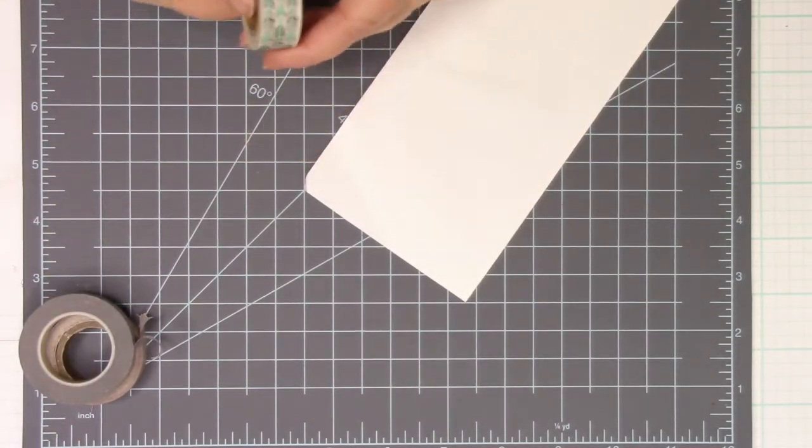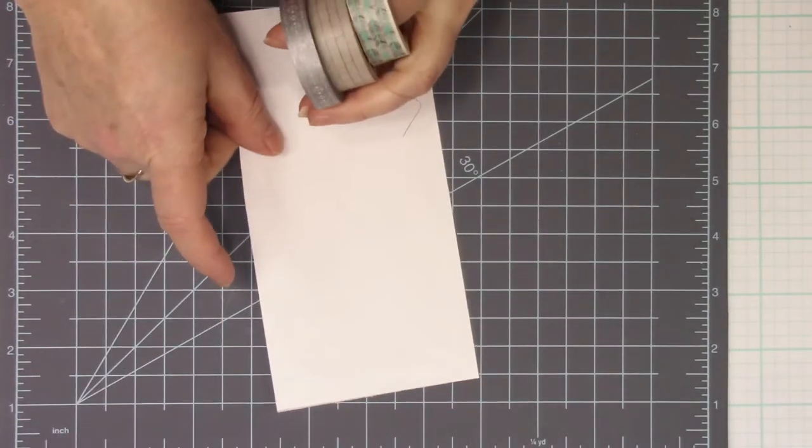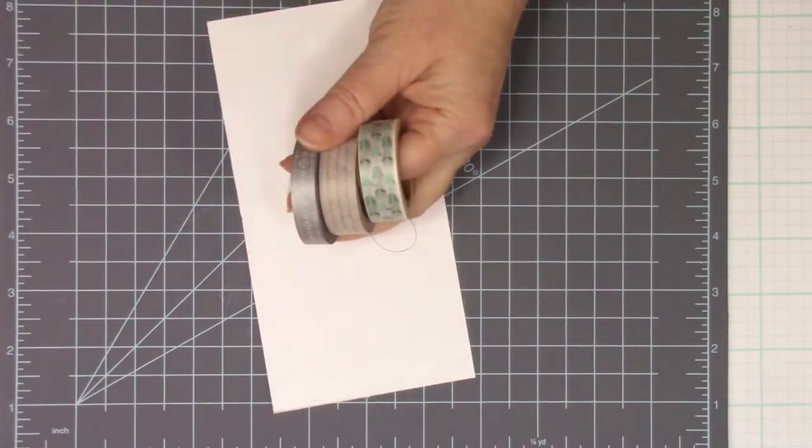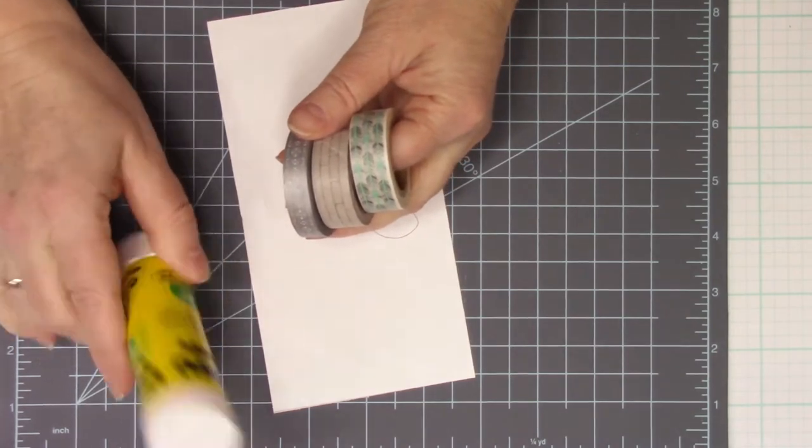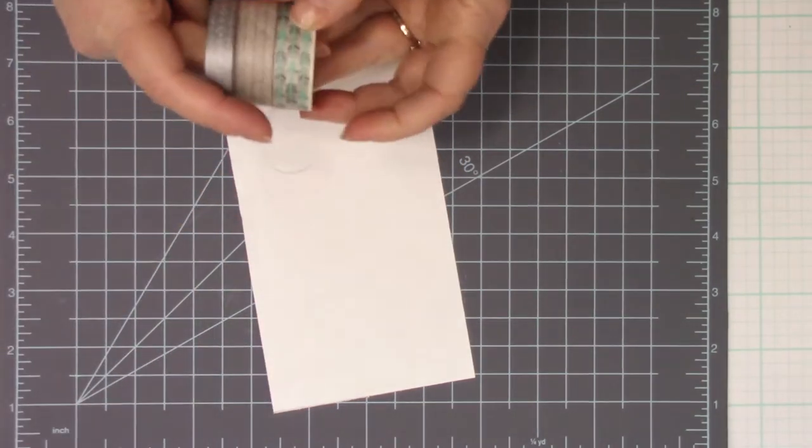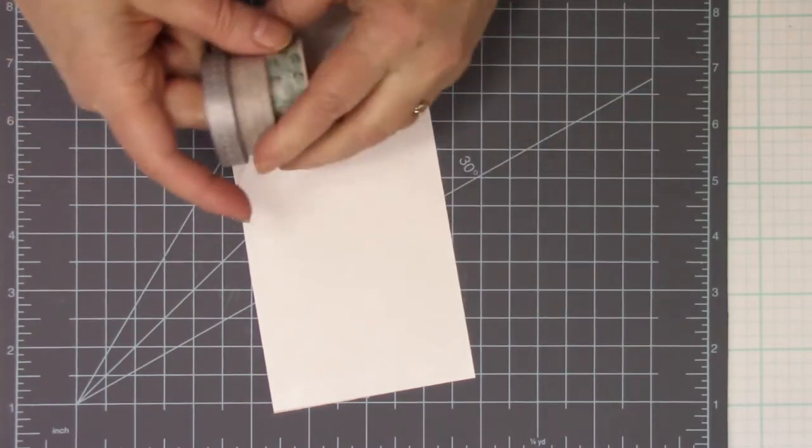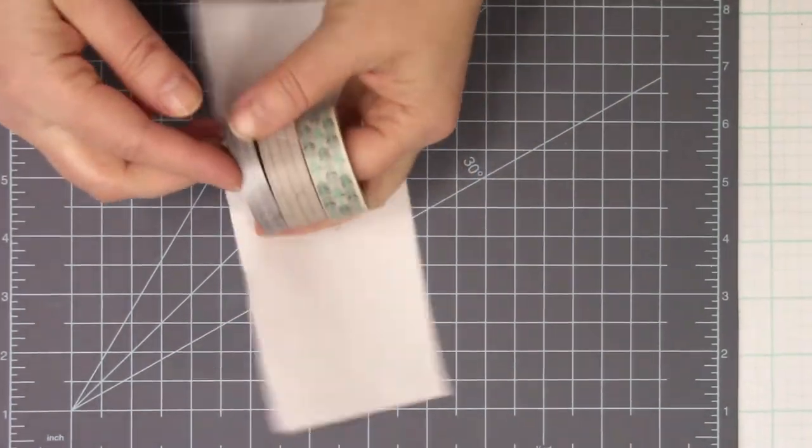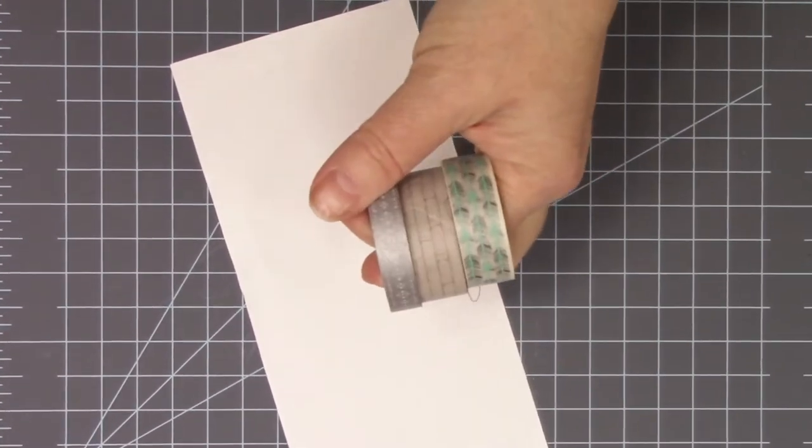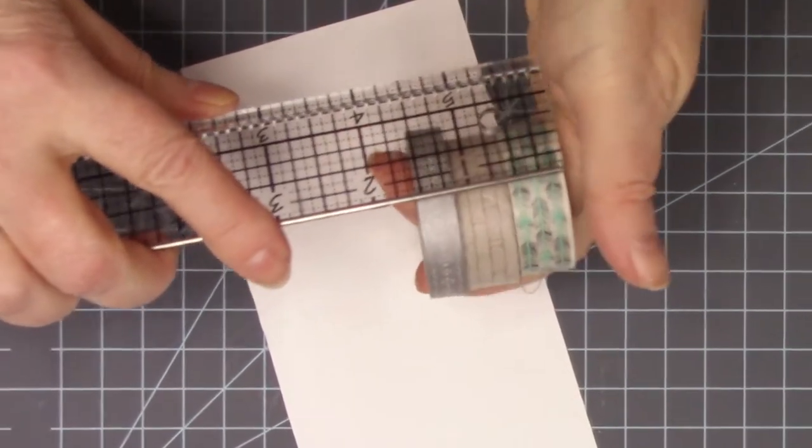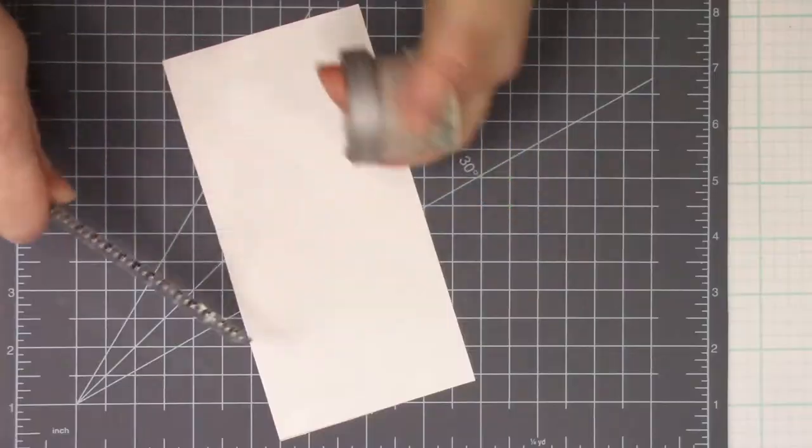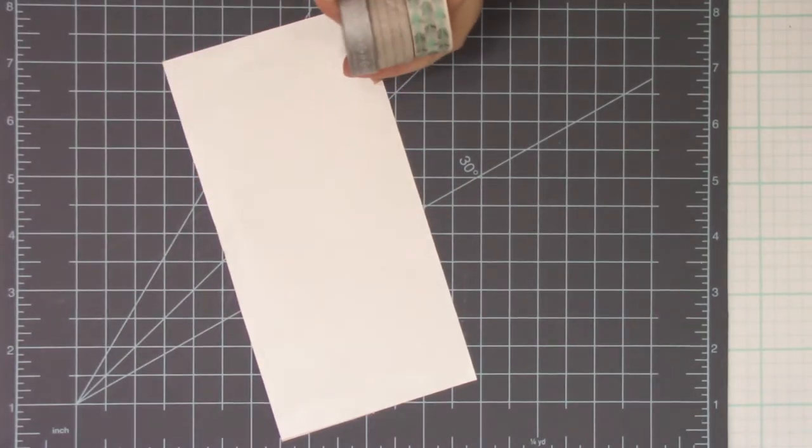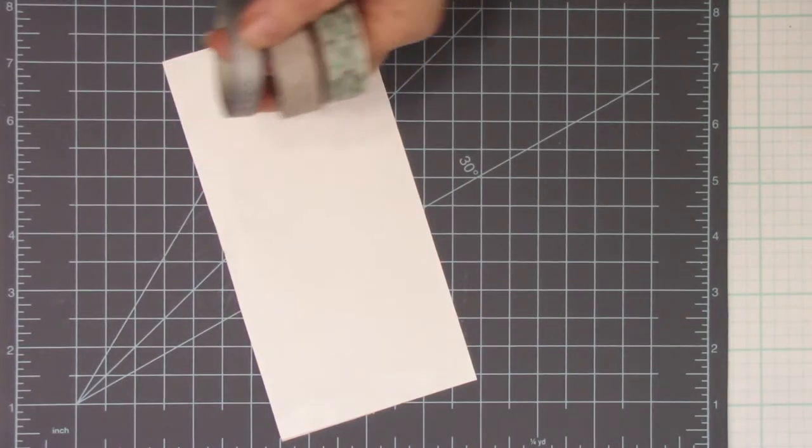These are the supplies we're going to be using. A scrap piece of paper, washi tape, you want at least three colors, and then a glue stick, potentially. To determine the size that you want, the width, I'm going to be using these three pieces. I want to make sure I have about double the size. So this ends up being about one and a half inches, so I want to make sure my sheet here is at least three inches wide.